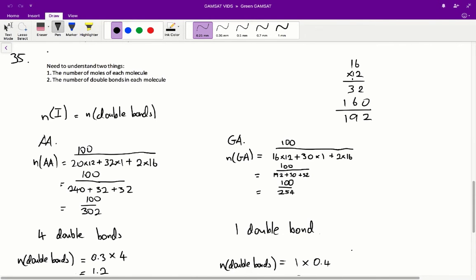Question 35: The iodine value is a measure of the number of double bonds in a fatty acid. One molecule of iodine reacts with one double bond. The iodine value is the mass in grams of iodine that reacts with 100 grams of the fatty acid. So the iodine values of capric, gaitic, and arachidonic acid are in the order? We know that one mole of iodine reacts with one mole of double bonds. We need to know two things: the number of moles of each fatty acid molecule, and the number of double bonds in each molecule.